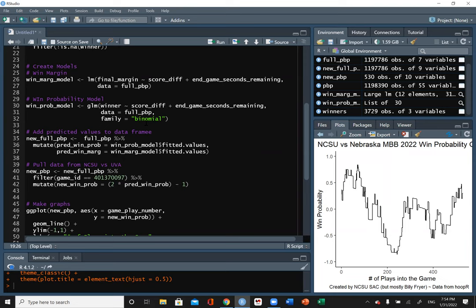Slugging percentage could use logistic regression too since it's bounded. Most stats you can think of can use either linear or logistic regression. Any other questions? That's all we have — if you didn't get a chance to sign in, here's the QR code again.